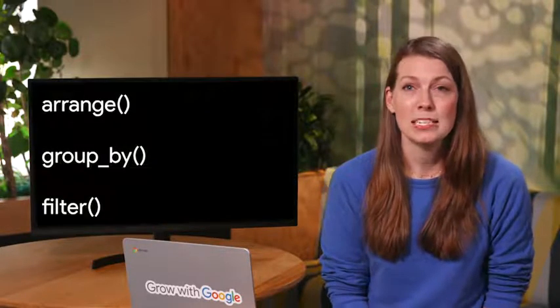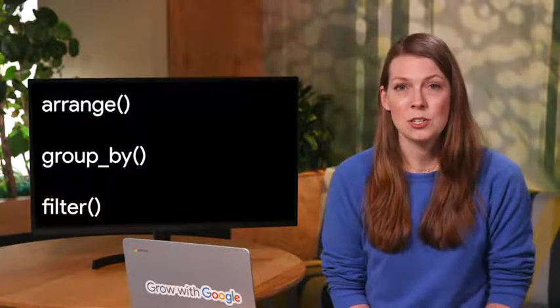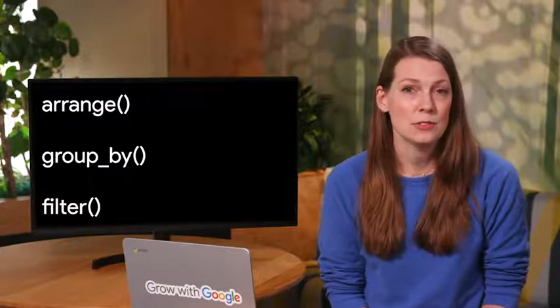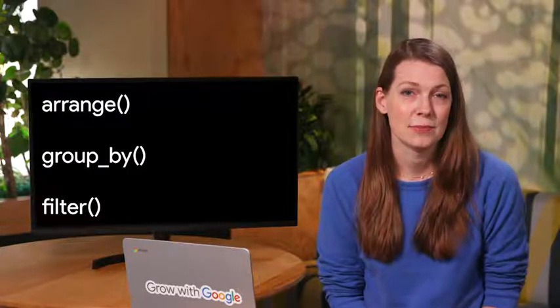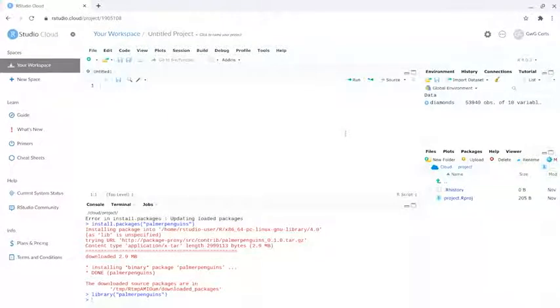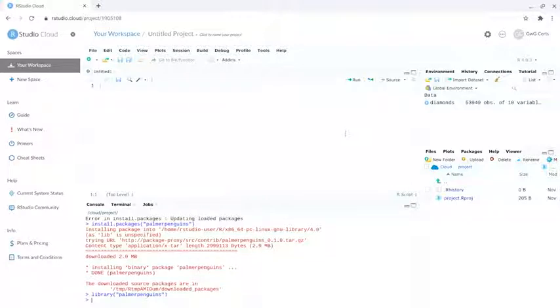Organizing our data and comparing different metrics from that data helps us find new insights. In other words, it makes our data useful. To help us do this, we'll use the arrange, group by, and filter functions. Let's start by sorting our data. Let's keep working with the Palmer Penguins data from earlier. In case you don't remember, refer to the link below.